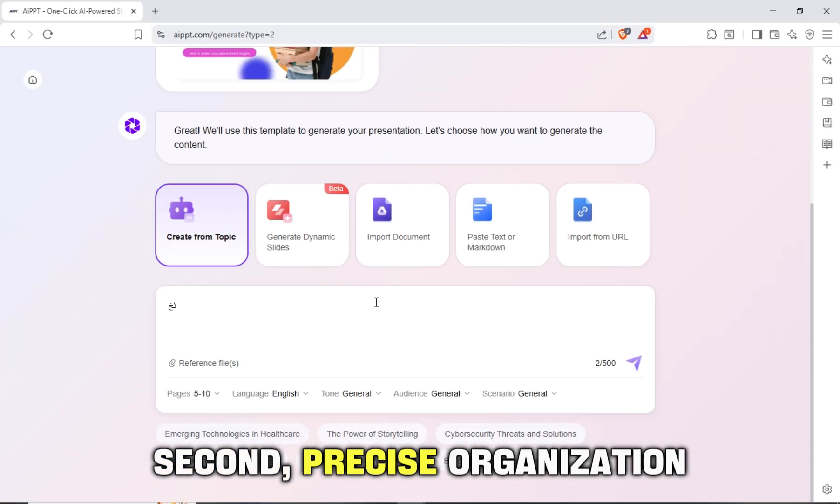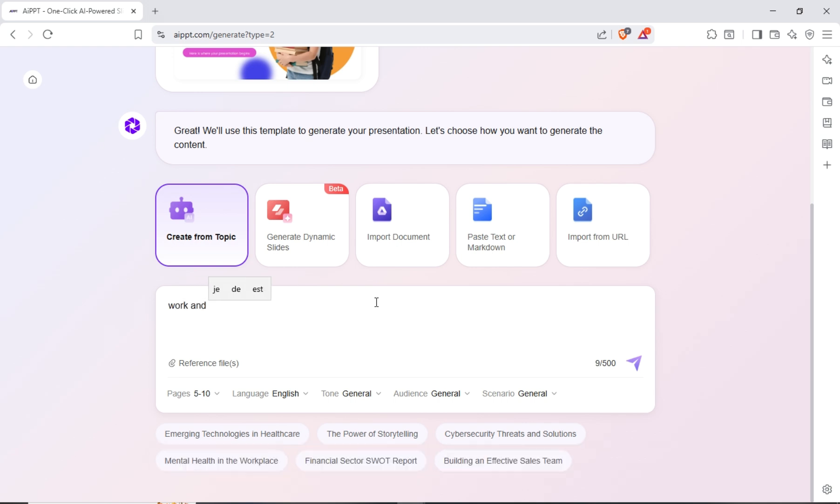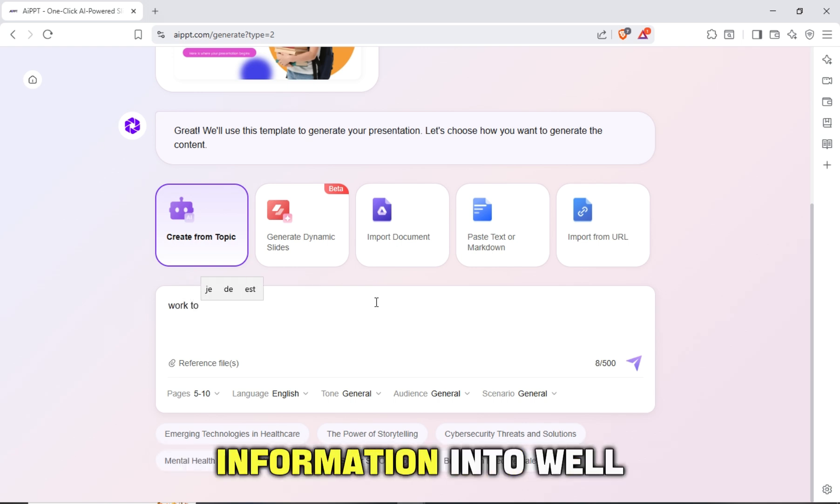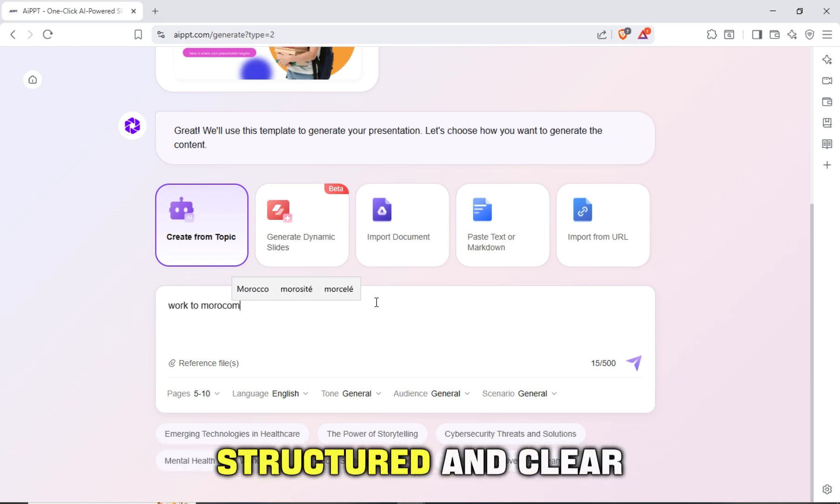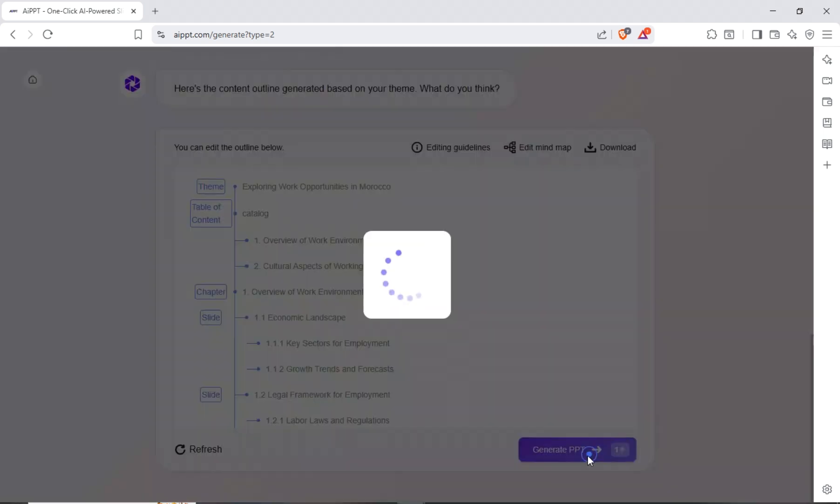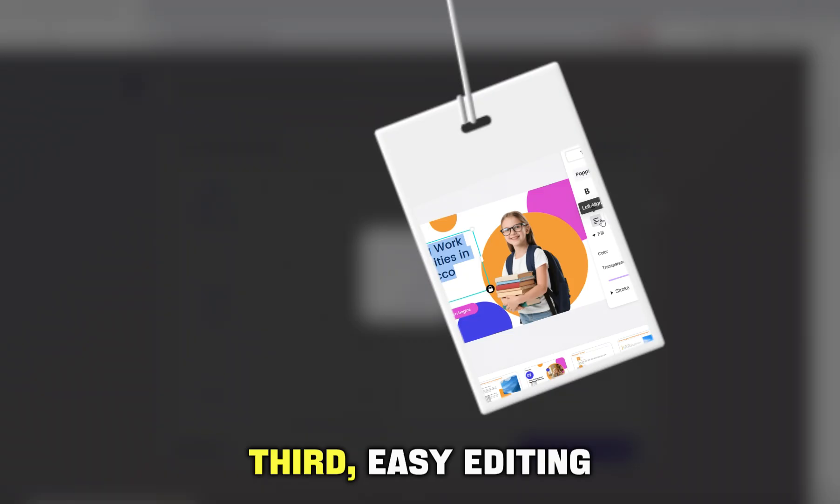Second, precise organization. The AI distributes information into well-structured and clear slides.